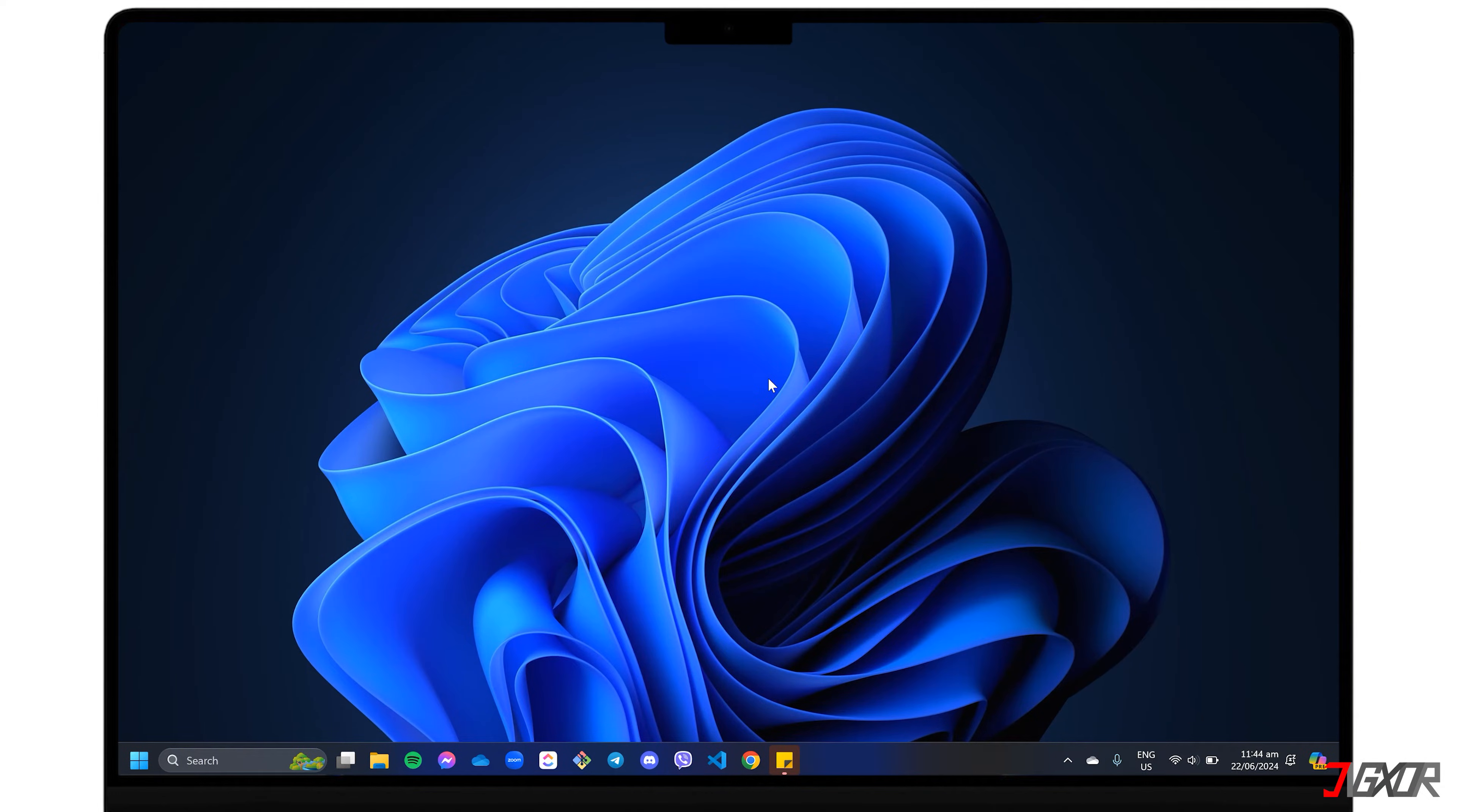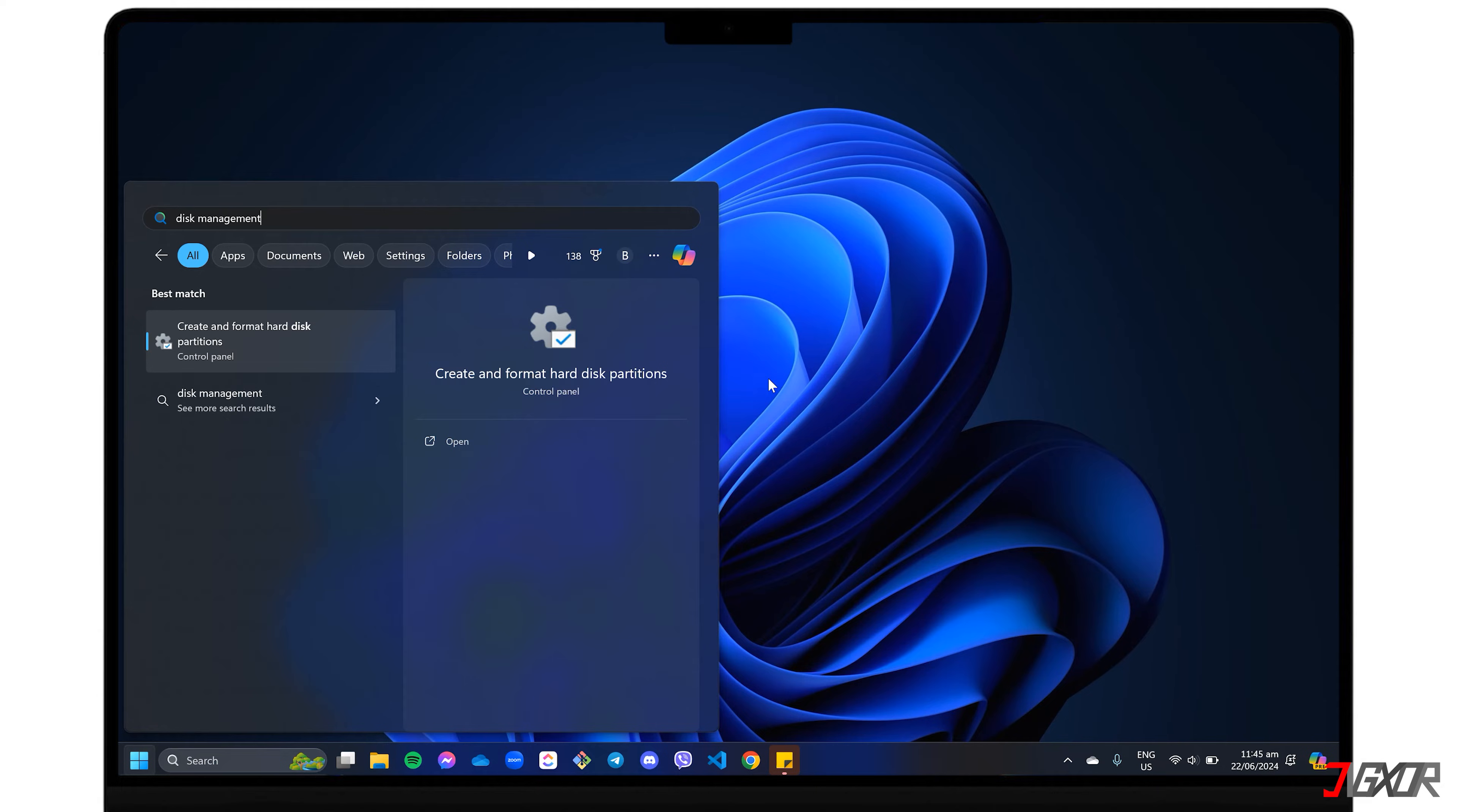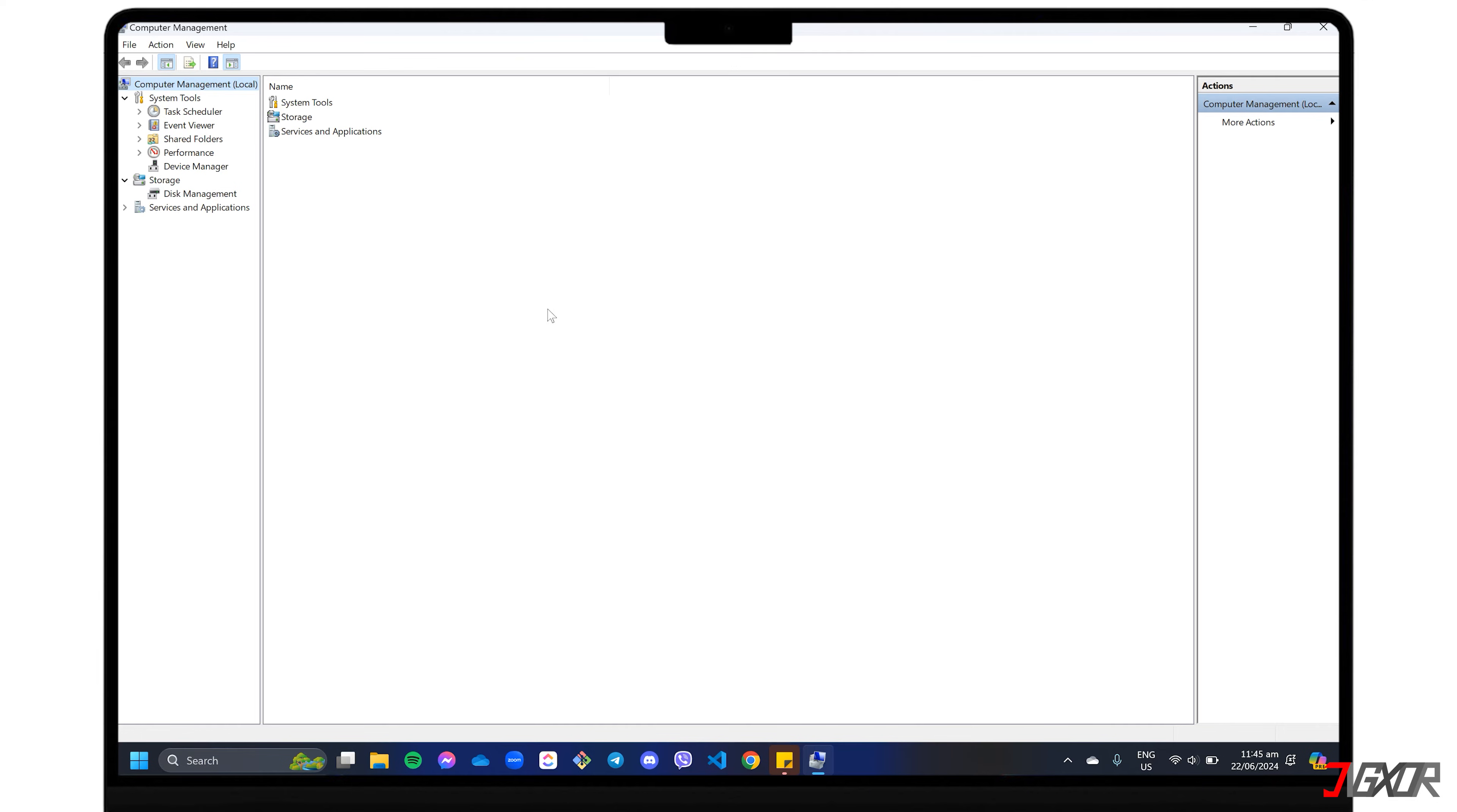Before using your new hard drive, make sure it's empty, as the required initialization process will erase all existing data. To begin, open Disk Management with administrator permissions. You can search for it directly, or if that doesn't work, find Computer Management instead. Right-click and choose Run as Administrator. In Computer Management, go to the Storage section and select Disk Management.